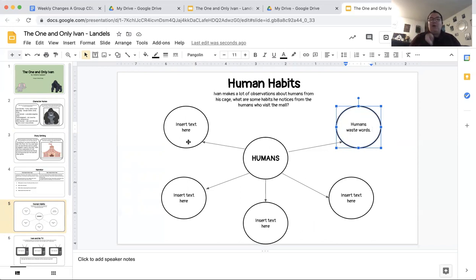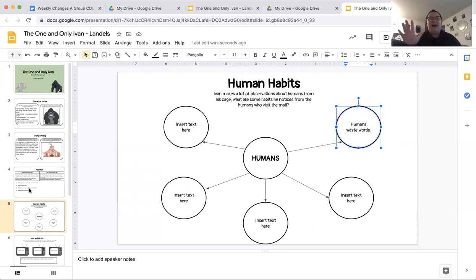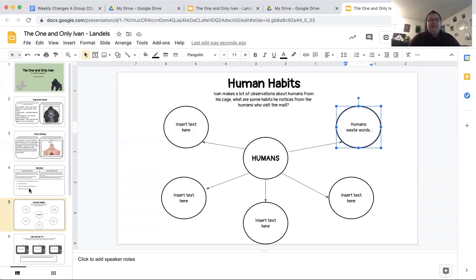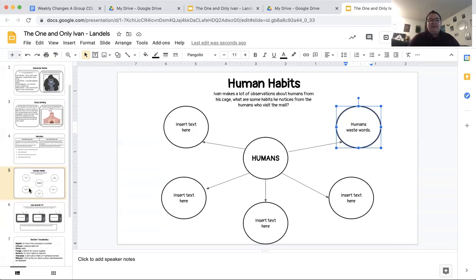In all, you're going to have five observations from Ivan. I promise I did not mean intentionally that on slide four, you have four questions. On slide five, you have five questions. I did not plan that, but that worked out pretty well. Once you have filled out all five of your observations, then you can move on to slide six.